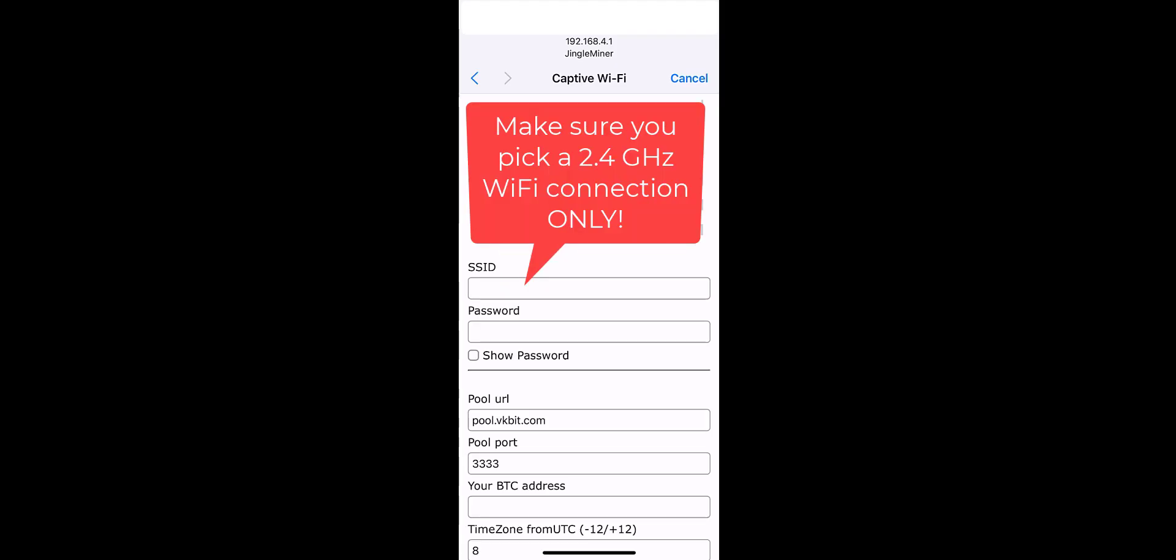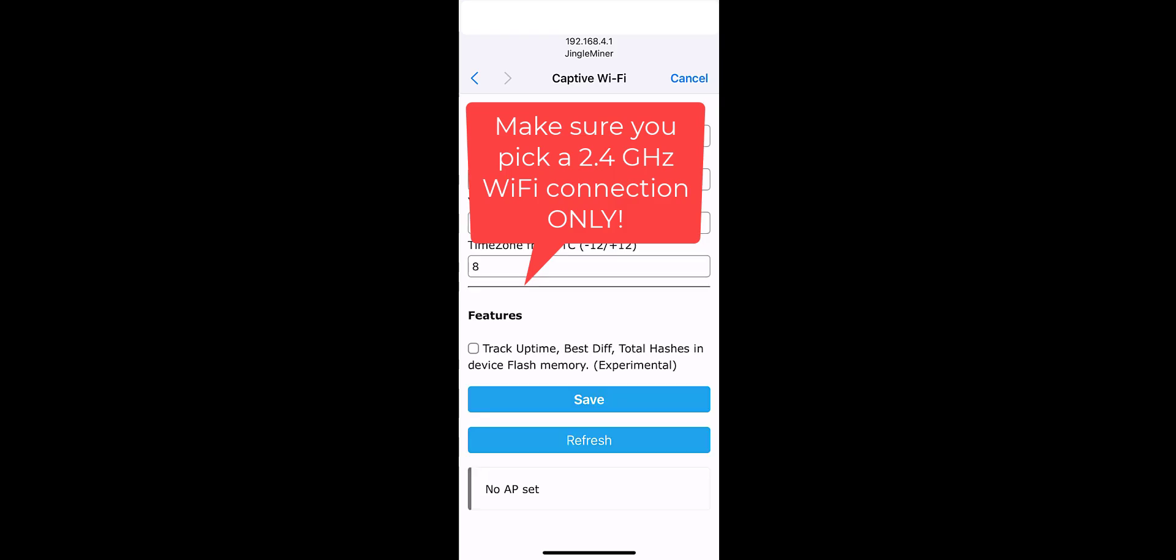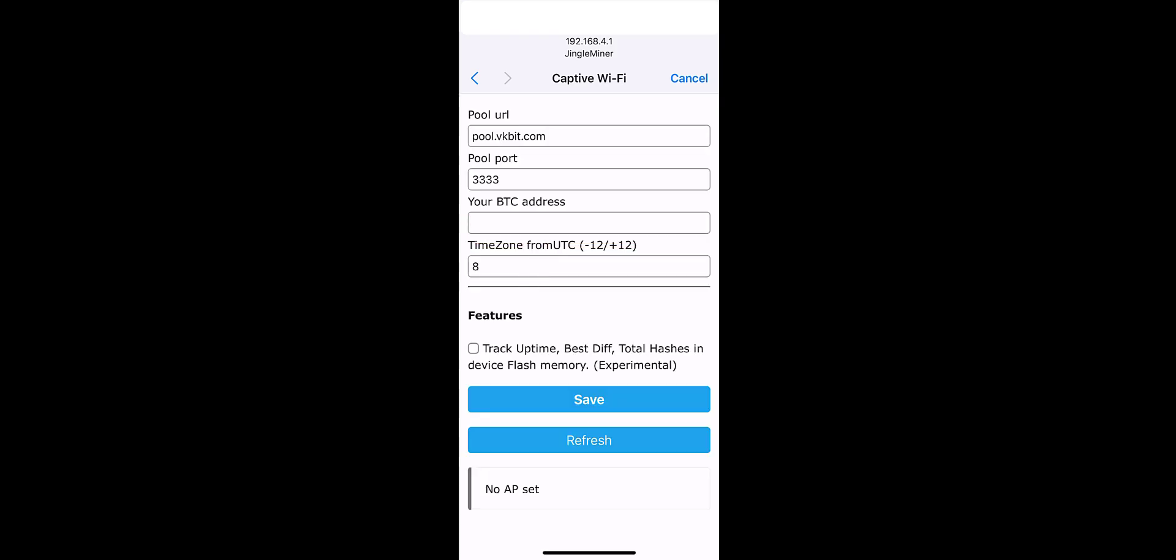In the SSID pick your hotspot but please bear in mind that it can only be a 2.4 gigahertz hotspot. It won't work on 5 gigahertz. In the pool URL it's entirely up to you which one you want to use. I'm going to be using public pool just for the sole reason I was using public pool when I had the nerd miner running and it worked fine so I'm going to stick with that.